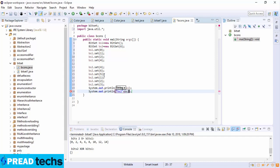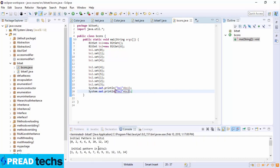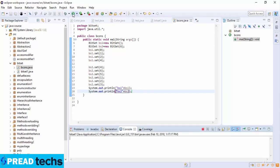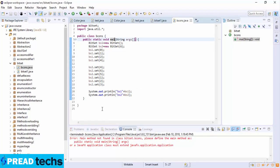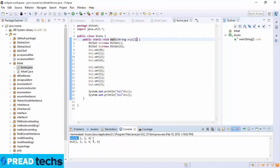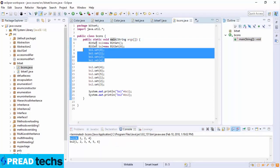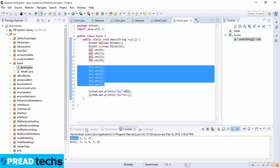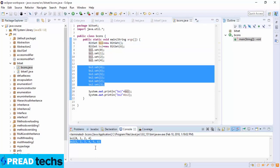I run the code. Initially it doesn't give the desired output because I typed 'main' incorrectly. After fixing it, the output shows bs1 contains {0, 1, 2, 4} and bs2 contains {1, 2, 3, 4, 5, 6} in sequence.